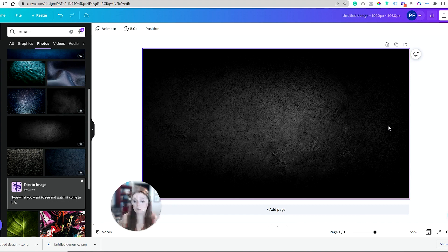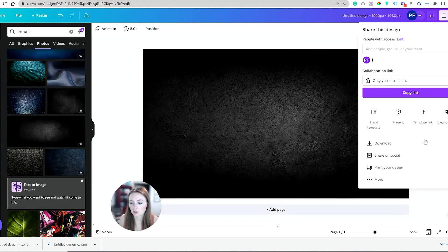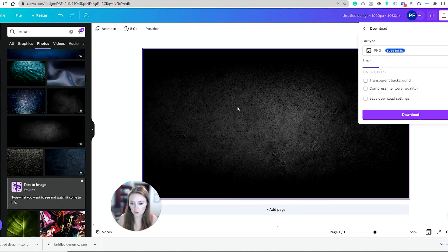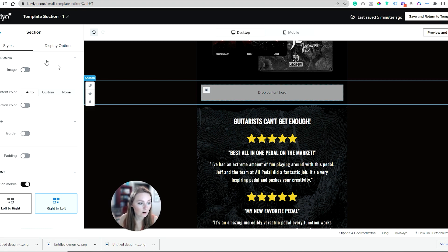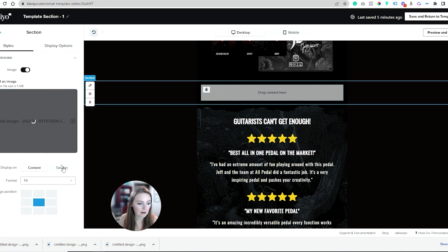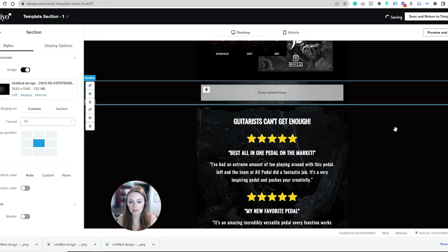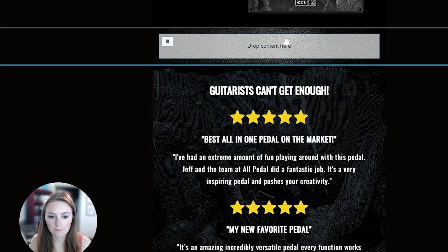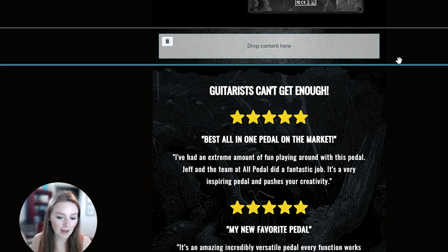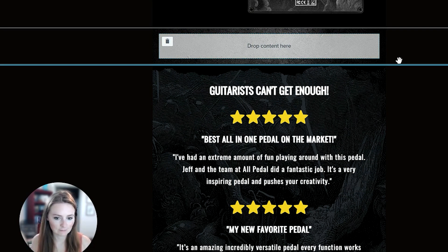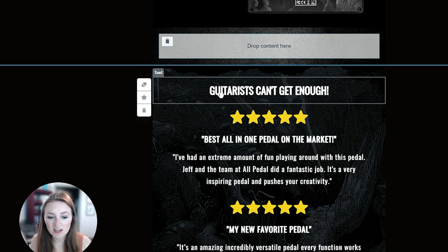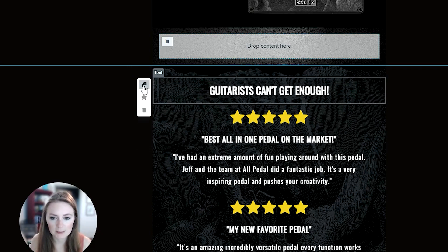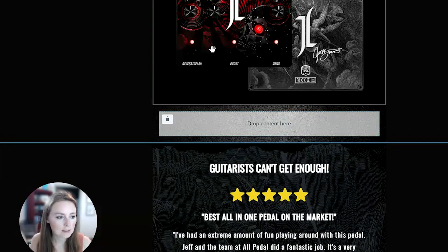We're back in Klaviyo. On the background we're going to select image in our section and drag in our design. At first glance you're probably like, okay but it's tiny, why isn't it fully expanding? You have to add elements in to get that full expanded background. We're going to pretend like this was our background piece.